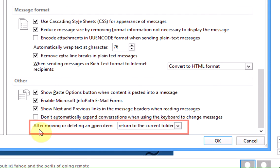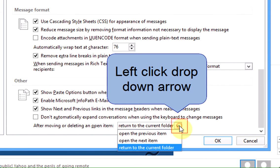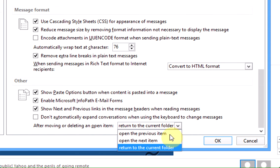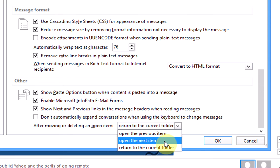Where it says 'After moving or deleting an open item' you'll see a drop-down arrow. The selection 'Return to current folder' is selected. Left click the drop-down arrow and left click 'Open next item'.